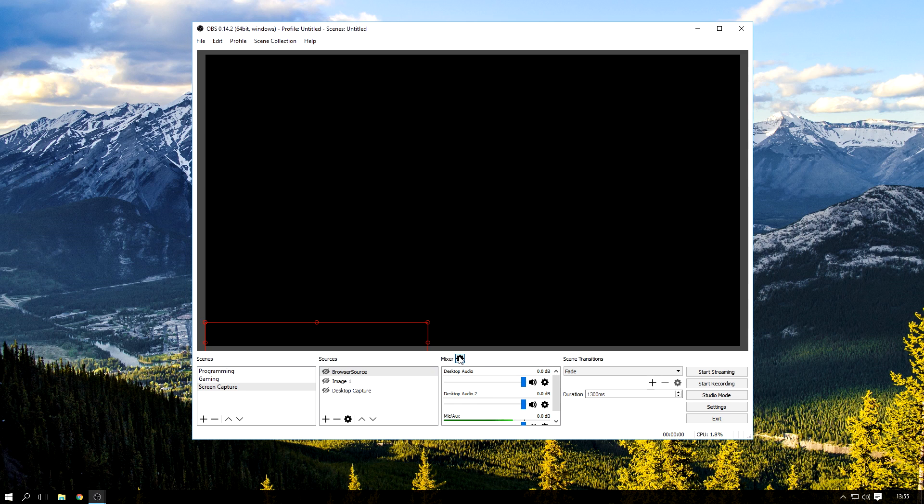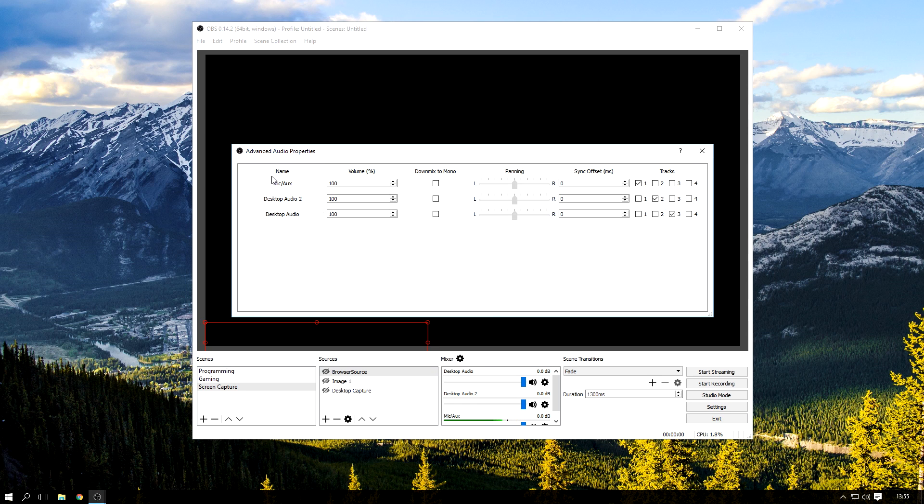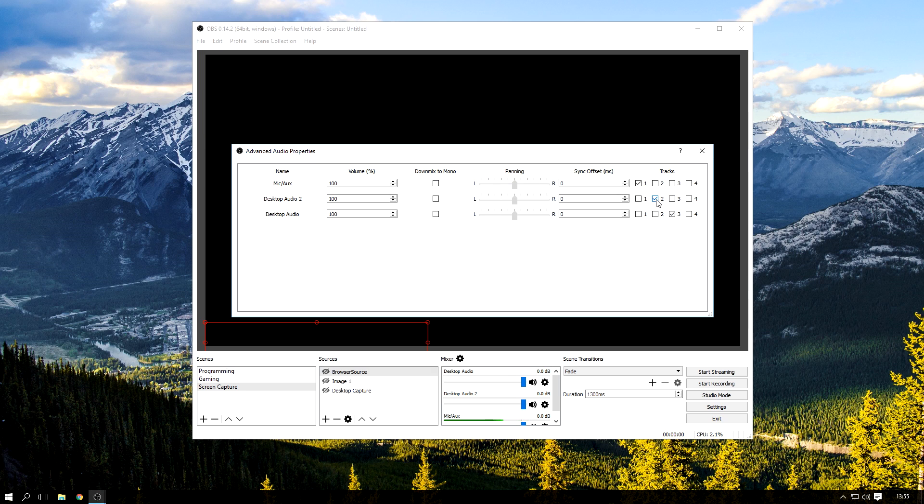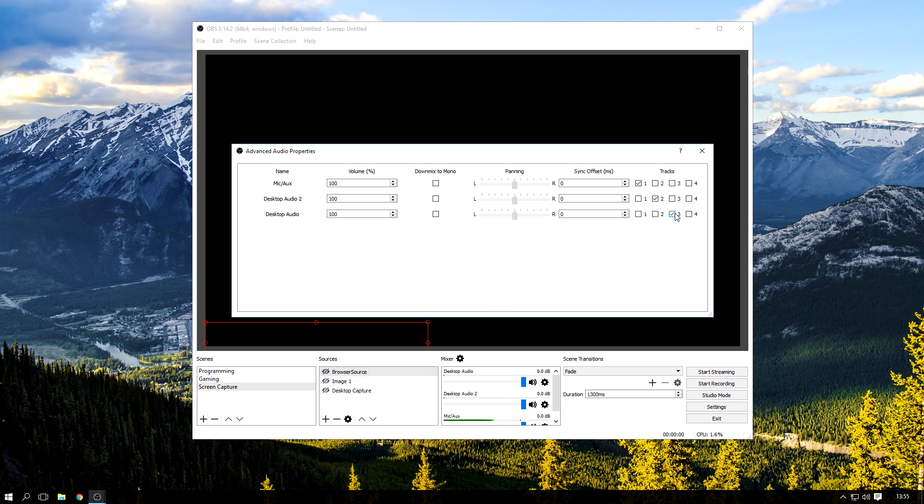Now I'm going to actually go into my mixer, and now you can see these have all been separated. So you can see that I have three tracks and they've all been separated. Track one is my mic, track two I don't remember what it was but I'm guessing my external speakers, and track three is my headset.